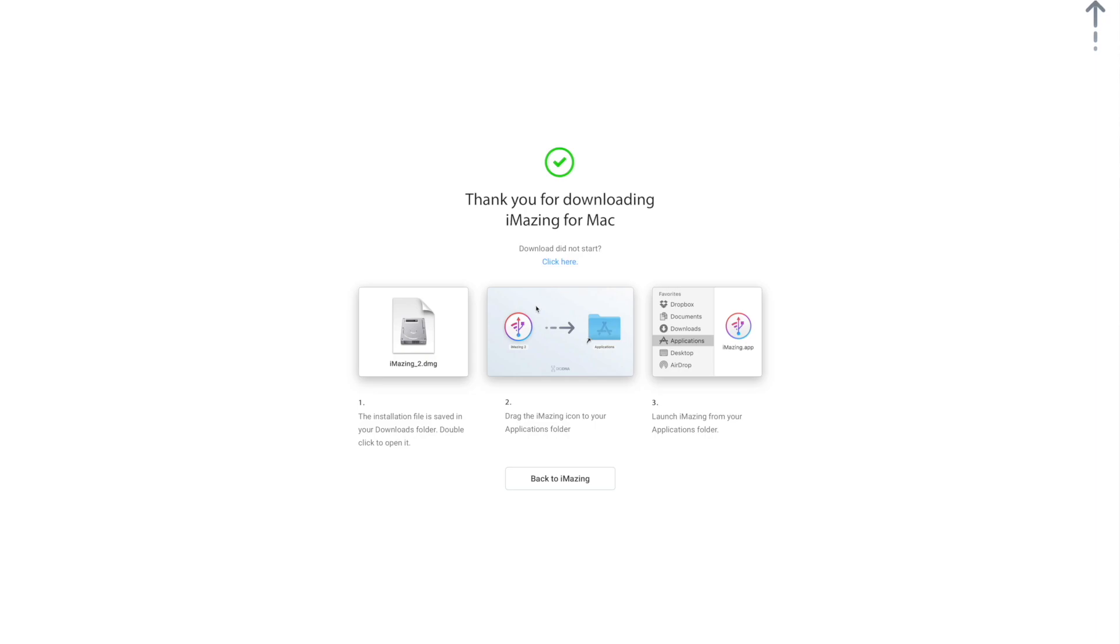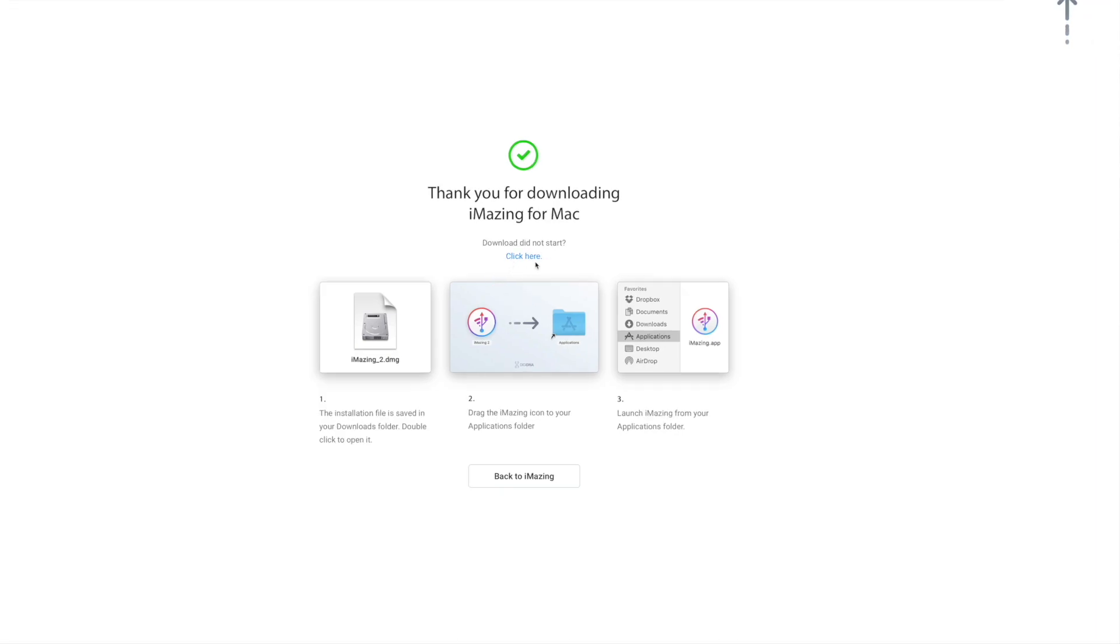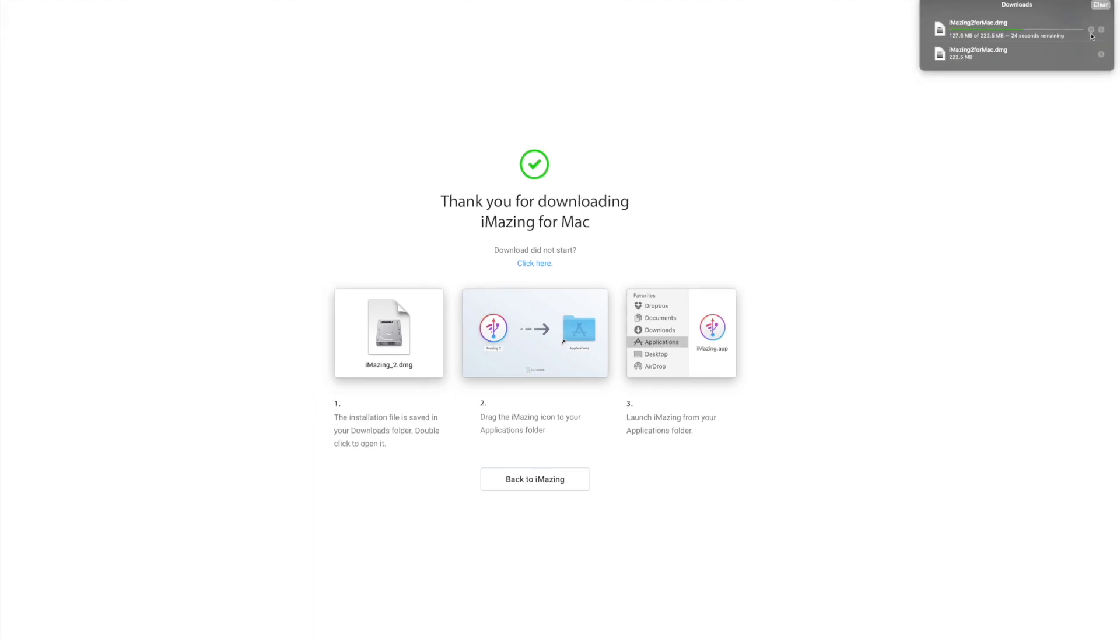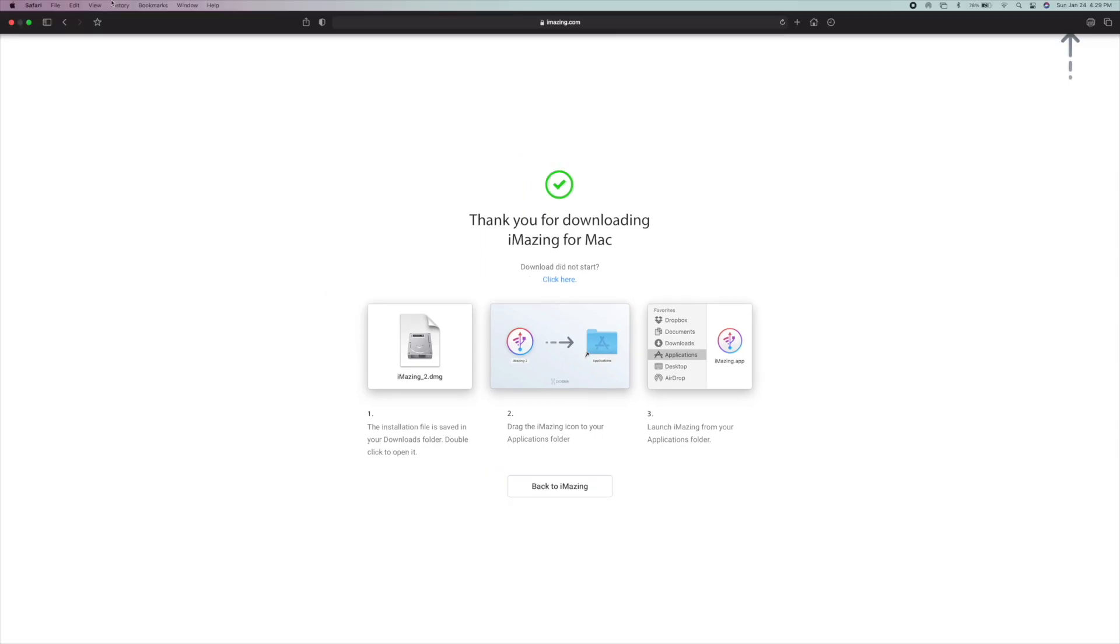Now if it didn't start, you just click here, but basically it's going to download. It's going to show up here and then when you get it downloaded, you're just going to drag it into your Applications folder. And I'm going to stop this download because I already have this downloaded to my device. So let's get out of Safari.